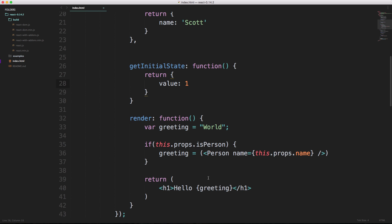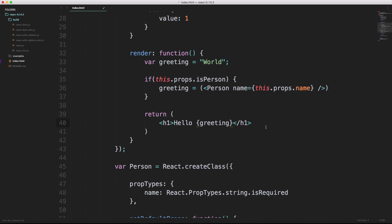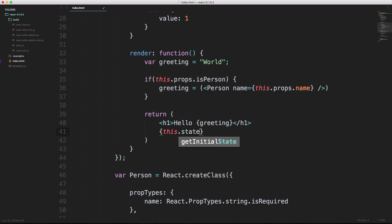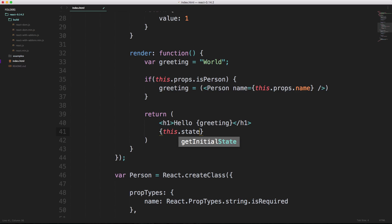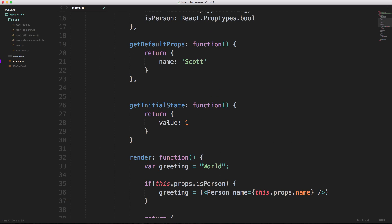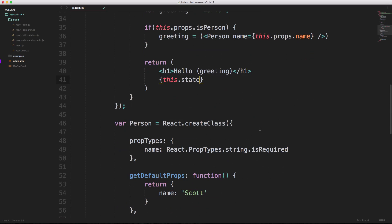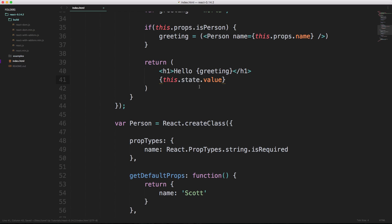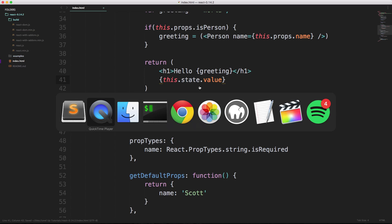Now we want to render that value onto the screen. Inside of our return function I'm going to essentially have double brackets here, and inside of these brackets I'm going to say this dot state. Now we had this dot props before, now we have this dot state. We want to return value, so we can do that simply with this dot state dot value.